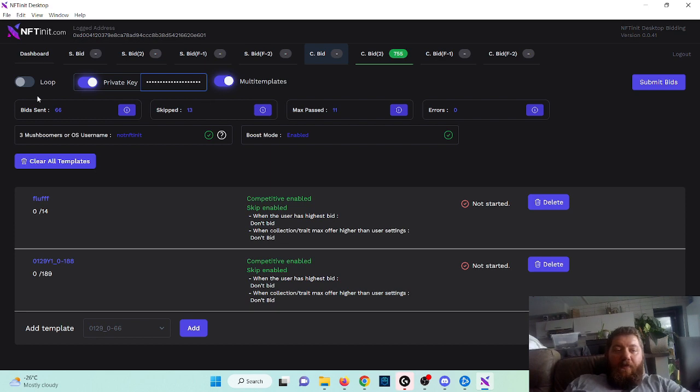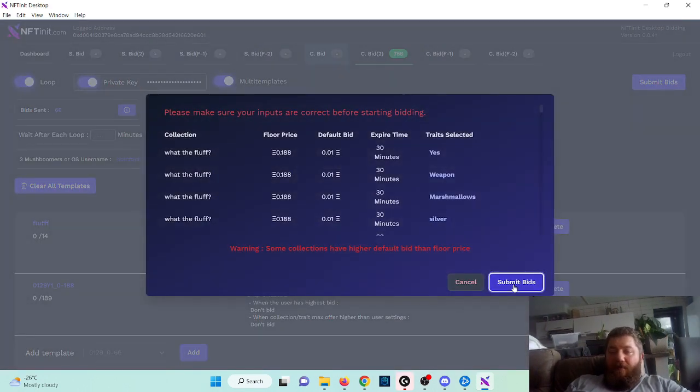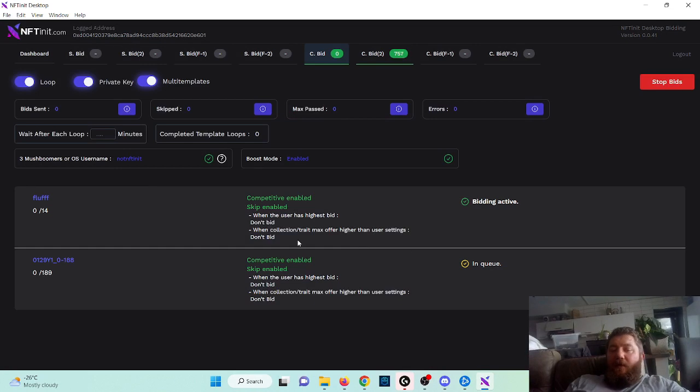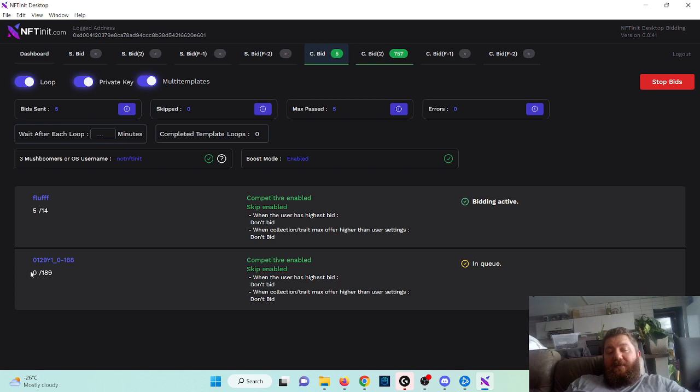And then you have to toggle on looping and then submit bids. What's going to happen is the system is going to place bids on this, and then it is going to place bids on this. Once it's finished, it's going to start over.